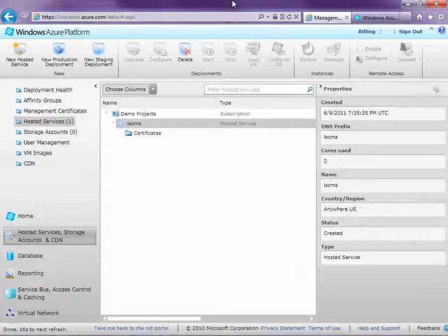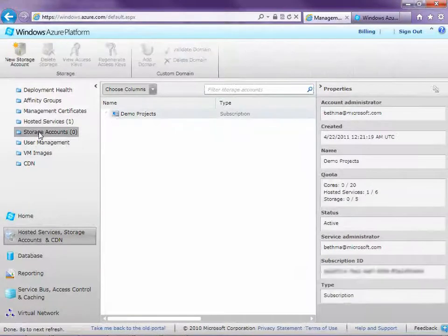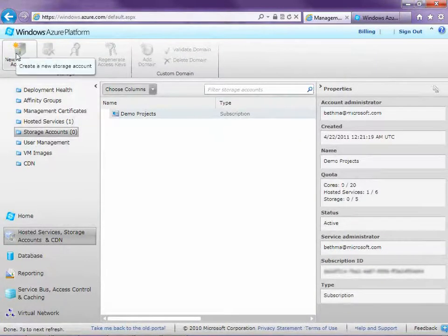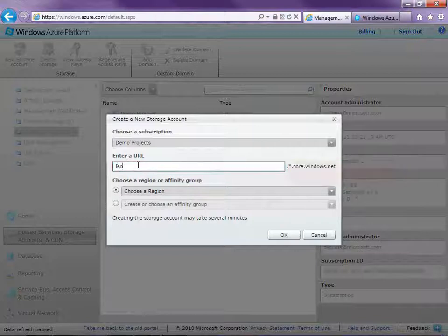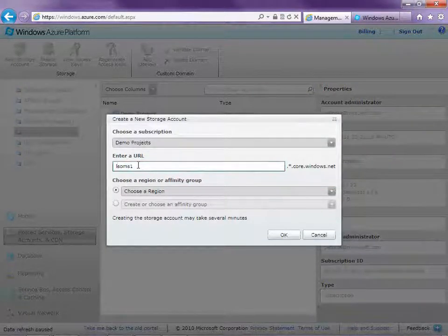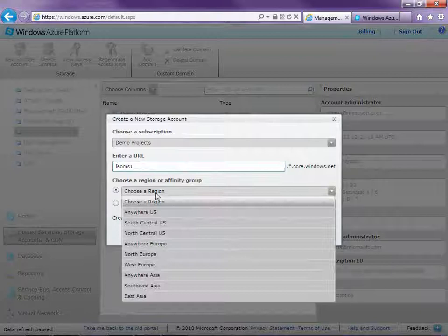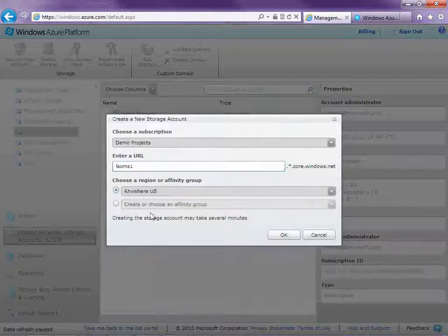Next we're going to need a storage account. The storage account is used to store your LightSwitch application as it's being uploaded into Windows Azure. Go ahead and select Storage Accounts and select New Storage Account. We're going to need to use letters and numbers for this one. Then choose a region — I'll select Anywhere US again — and click OK.